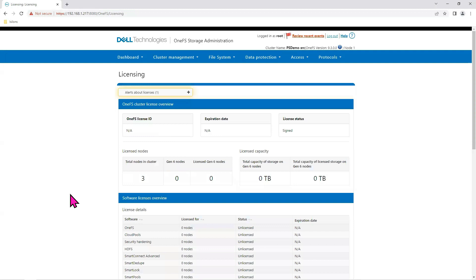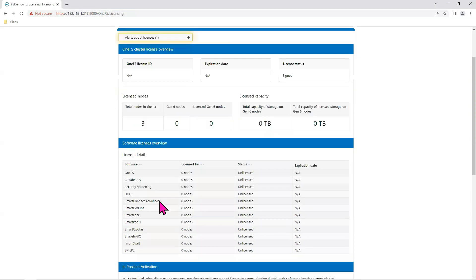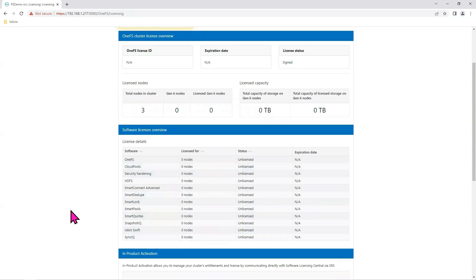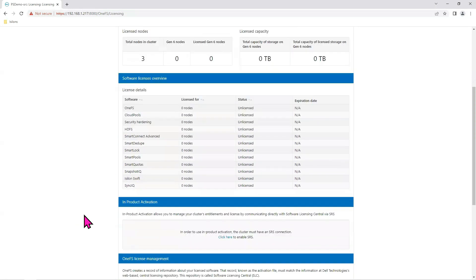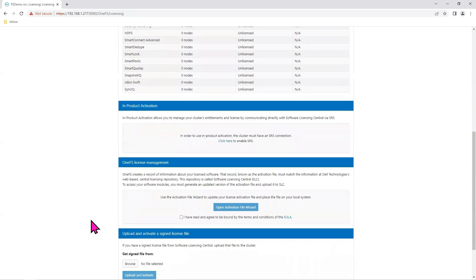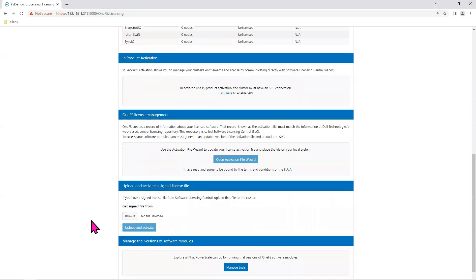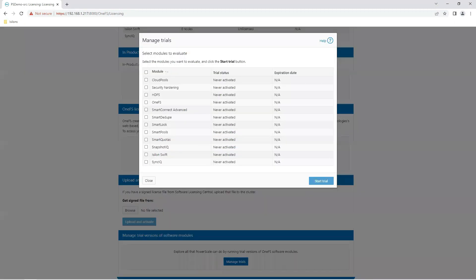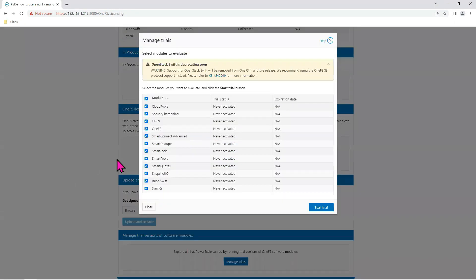Okay, so here we have the licensing screen. It says all these features, and they're licensed for zero nodes. So we scroll down to the very bottom of this page. And down here it says manage trials. Click manage trials. I'm just going to go ahead and license everything and say start trial.